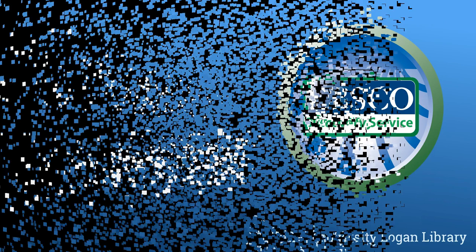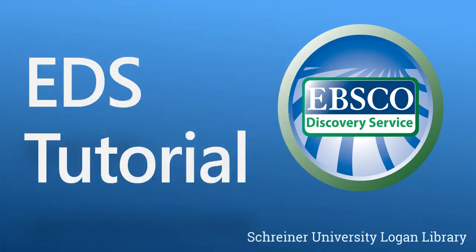Welcome to the EBSCO Discovery Service tutorial. Today we will be exploring features of the EDS and reviewing some basic search strategies for locating resources online at Logan Library.